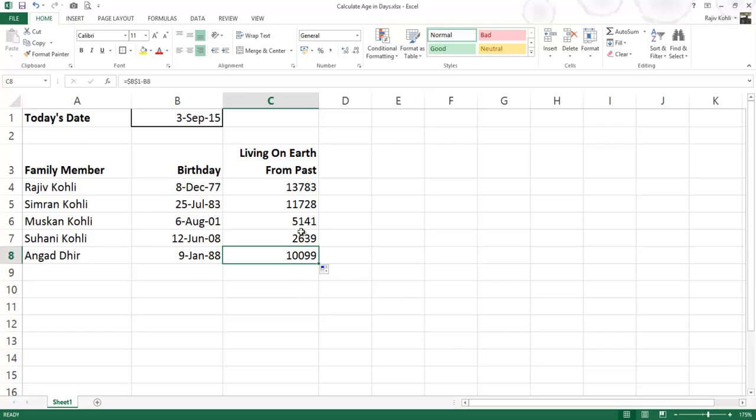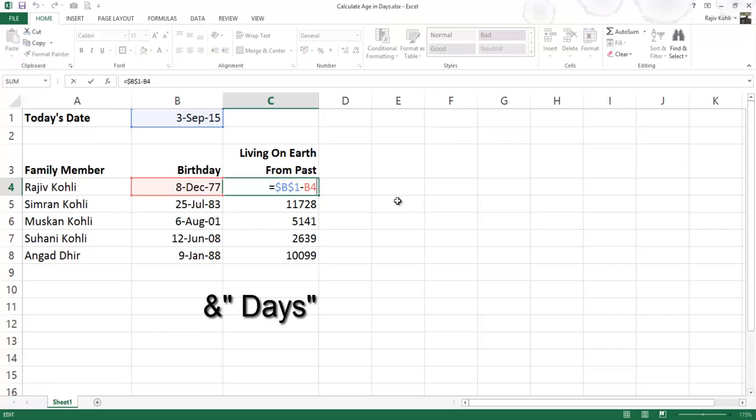To get this, you need to change the formula a little bit. Just add ampersand in the end, followed by days inside inverted commas.